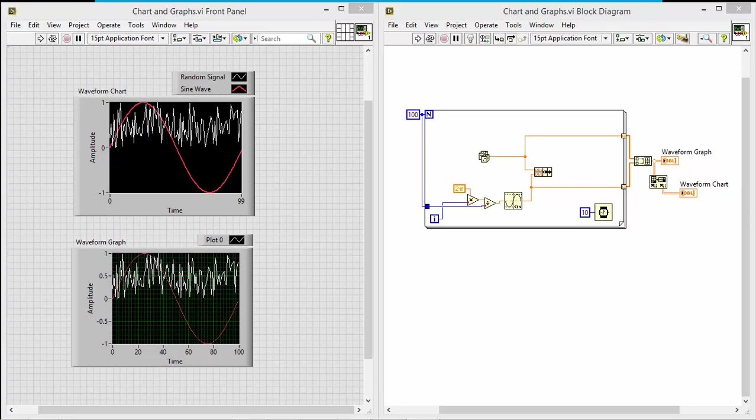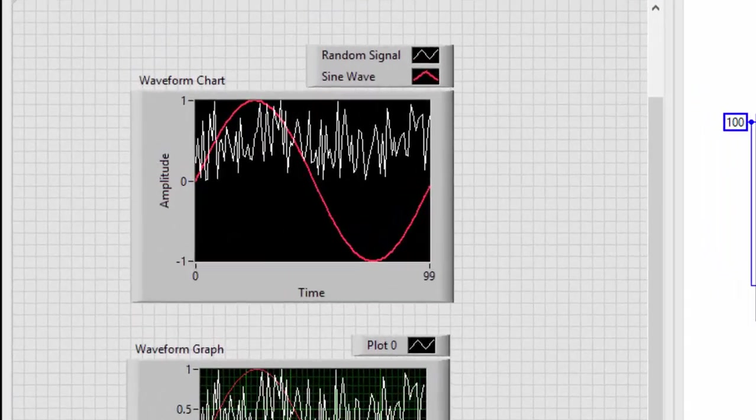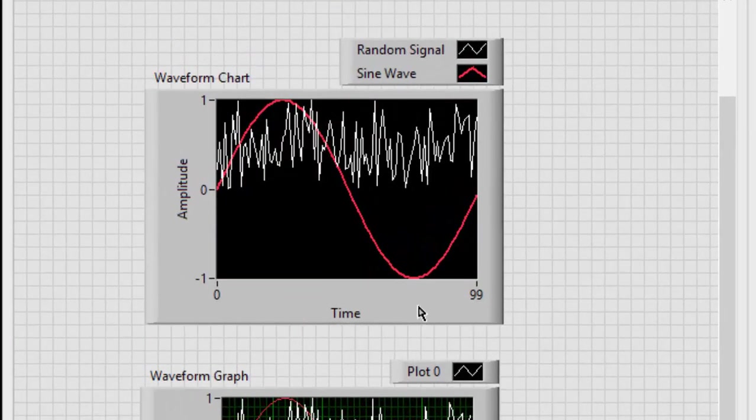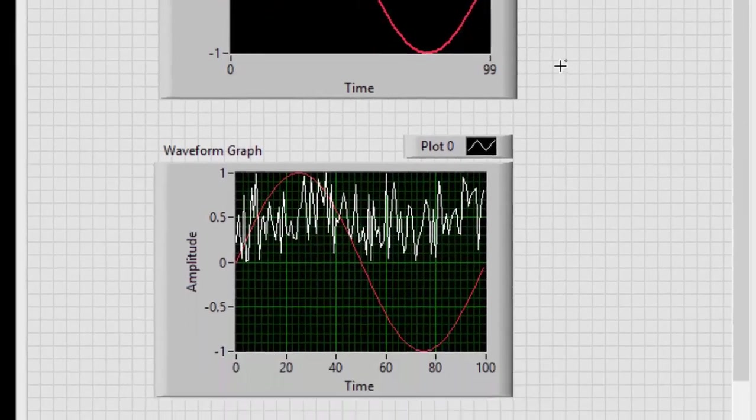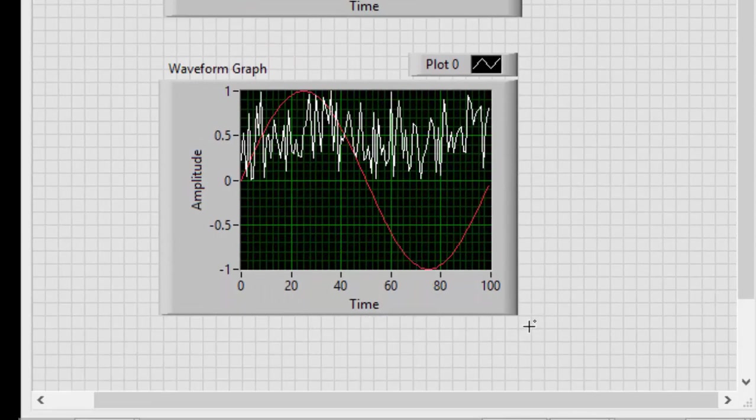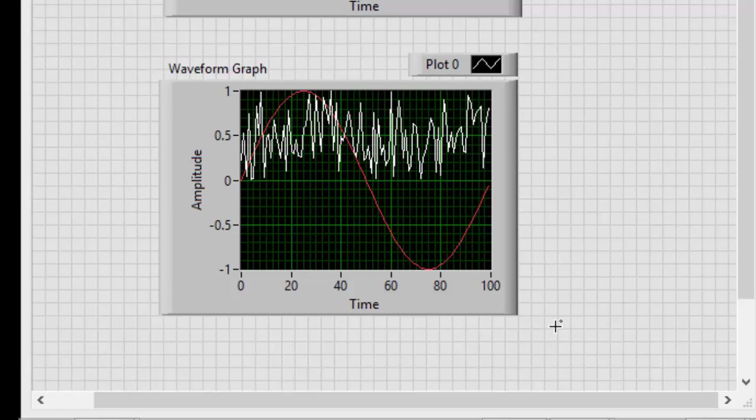Because so far, in both of them we have time across the bottom, 0 to 99 or 0 to 100 as the default shows. But is it really time, and what are the units of this time? Well really it's not time, these are samples.